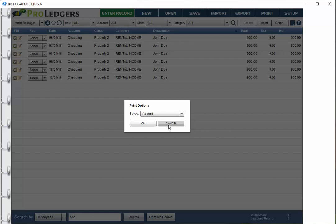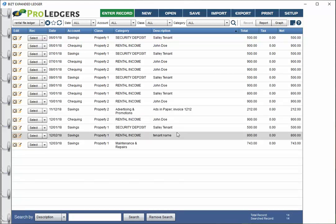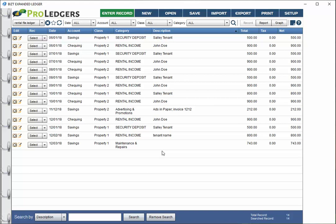That's really all there is to it to tracking a tenant. Now at the bottom you can just remove the search and you'll be back to seeing all the entries.